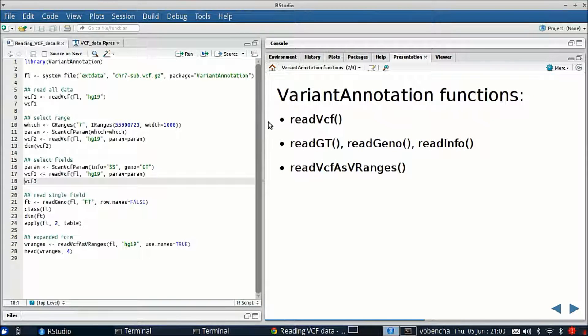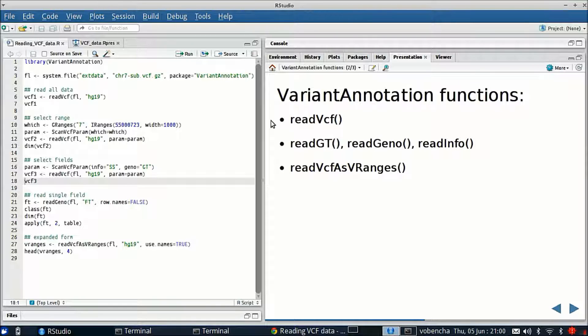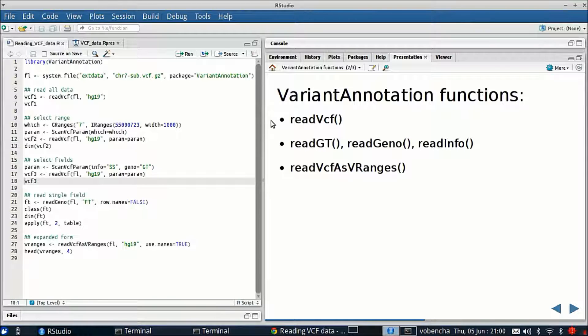Variant annotation has several functions for reading in data. The first one is ReadVCF and this function allows you to read in subsets of data or all of the data, and it reads it into something called a VCF class in R.